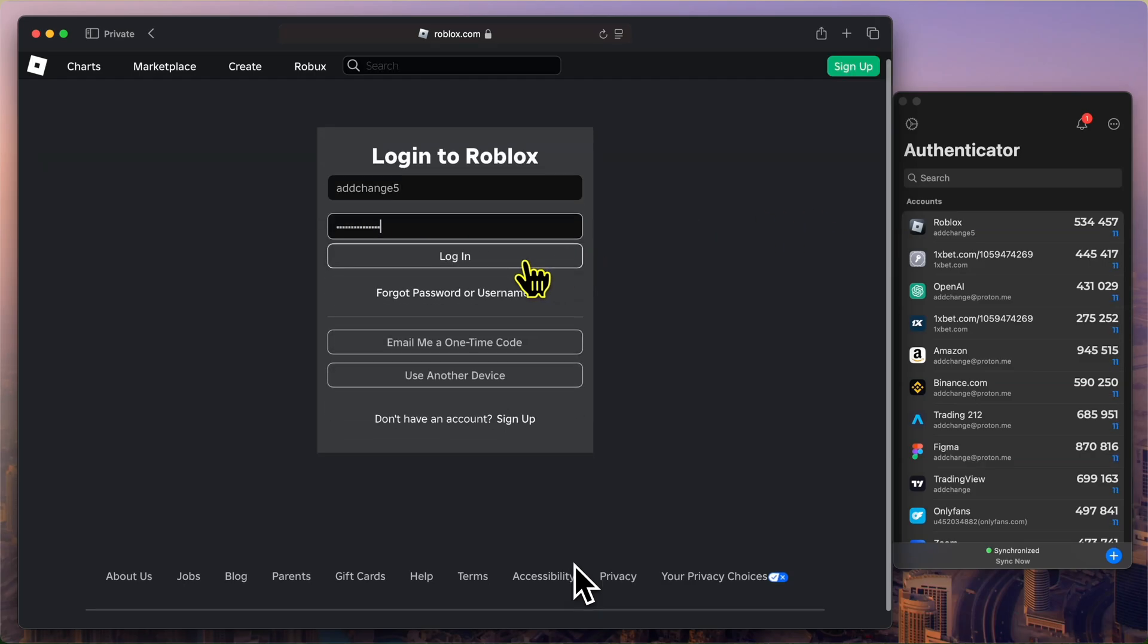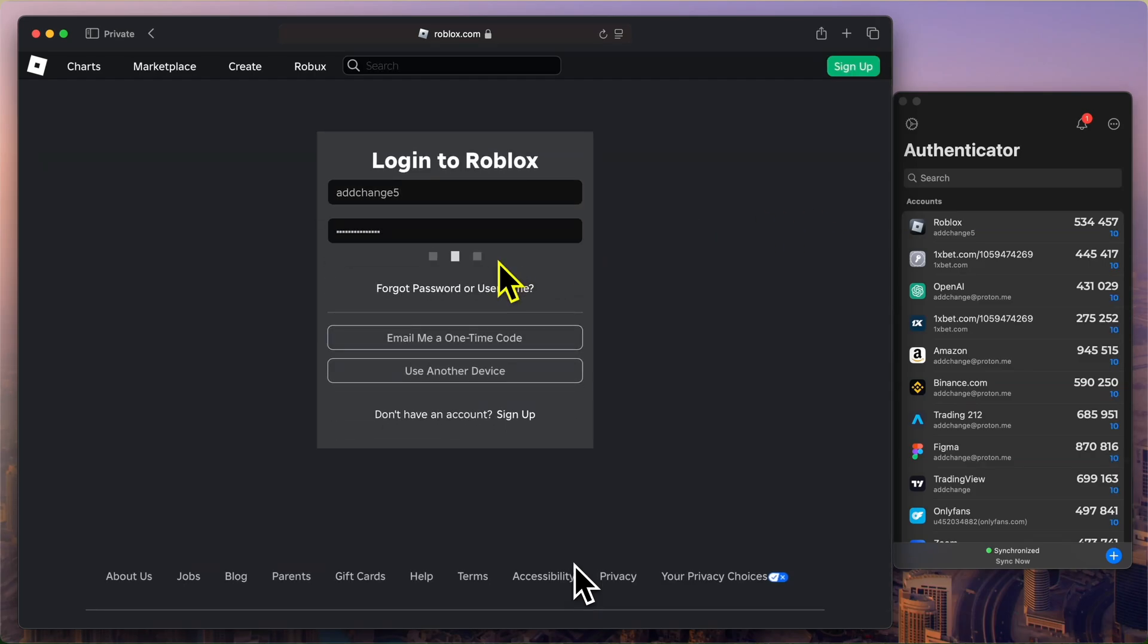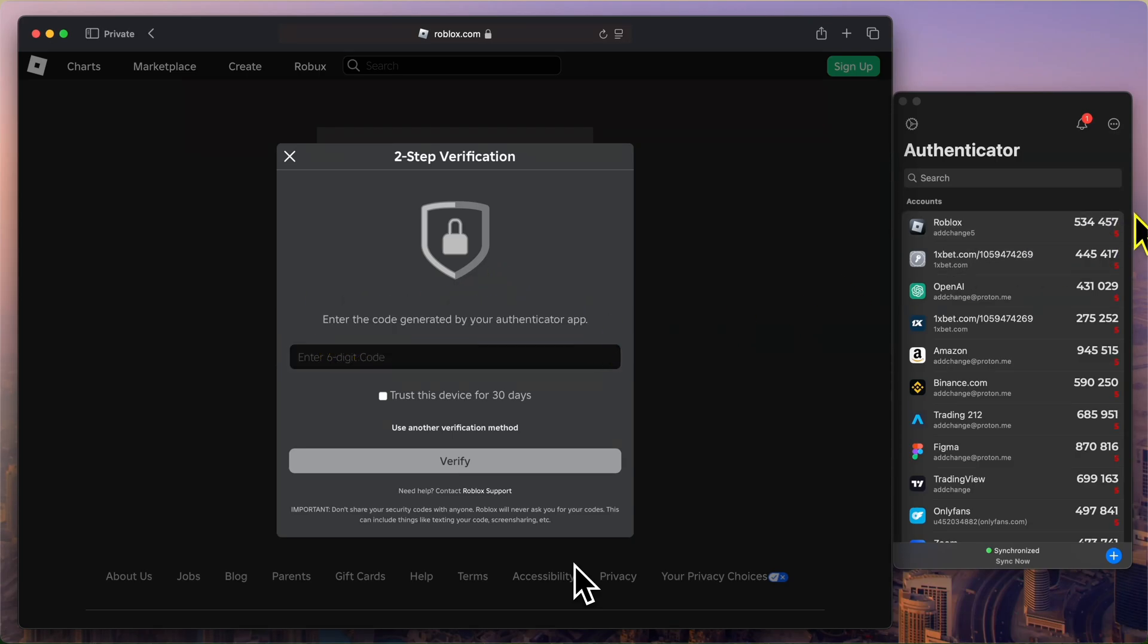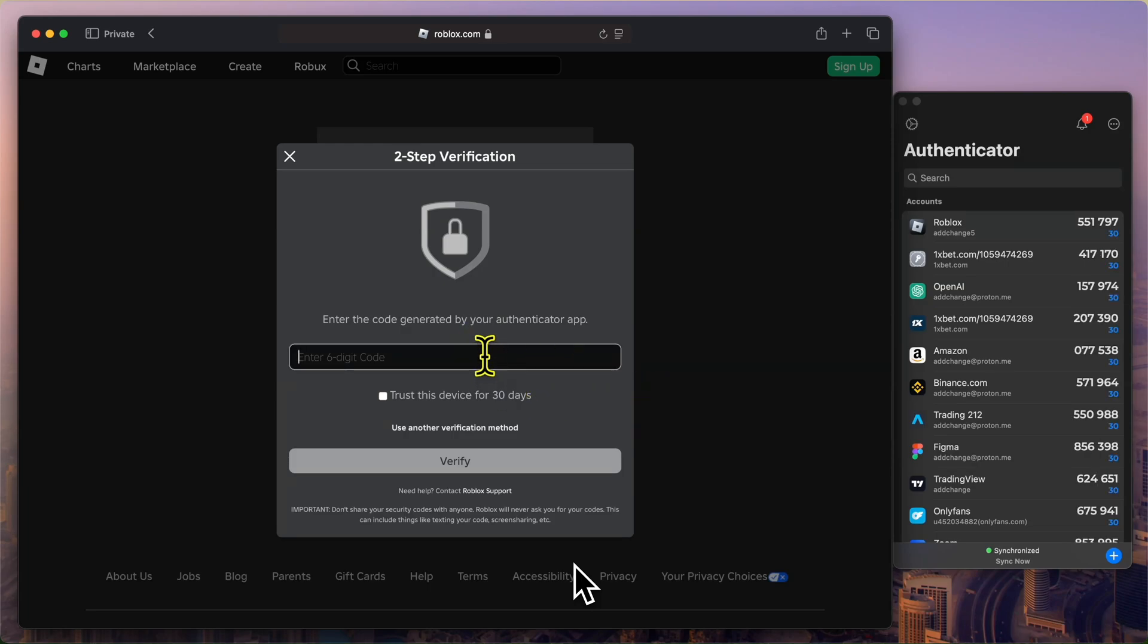However, since two-factor authentication is now enabled, I'll be prompted to enter the six-digit code generated by the Authenticator app. Simply open the Authenticator app, find the code for your Roblox account, and enter it here. Once the code is verified, you'll be logged in securely.